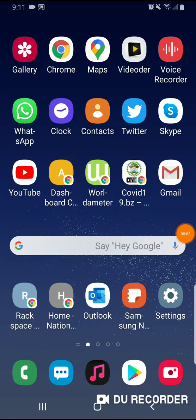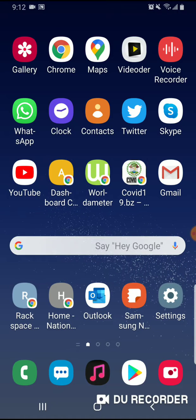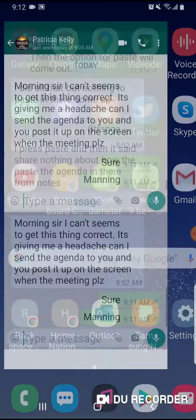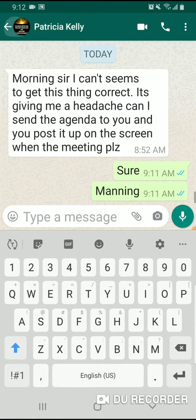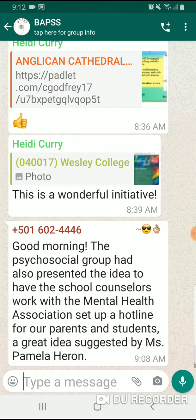Good morning colleagues, just a quick YouTube tutorial. I want to show how to share a message from WhatsApp. For those who have WhatsApp — let's assume we have one — and we want to share it in Google Classroom. I got one just a while ago from Babs.